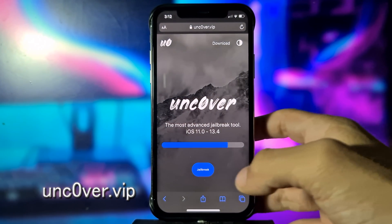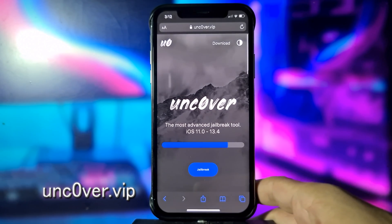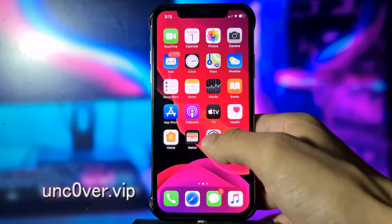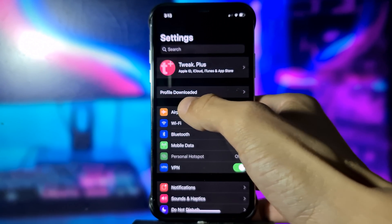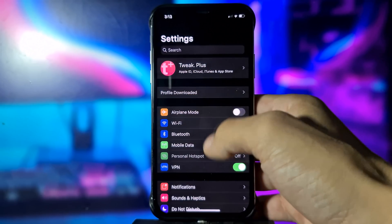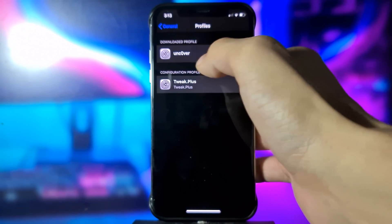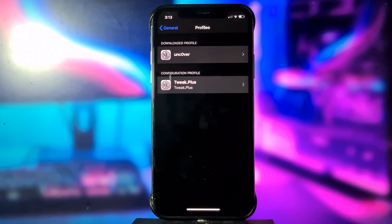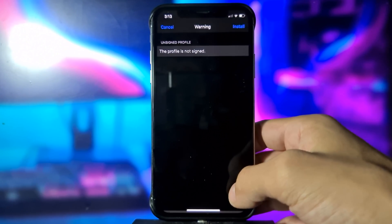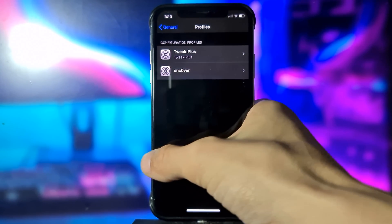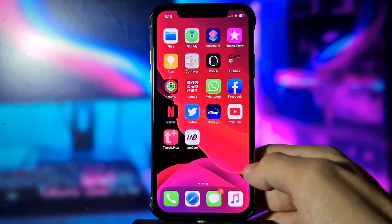Here you need to click Jailbreak, click Allow, and then click Close. Now go back to Settings — here you will see Profile Downloaded. If you don't see that, go to General, then Profiles, then unc0ver, and click Install, Install again, Install, and then click Done.